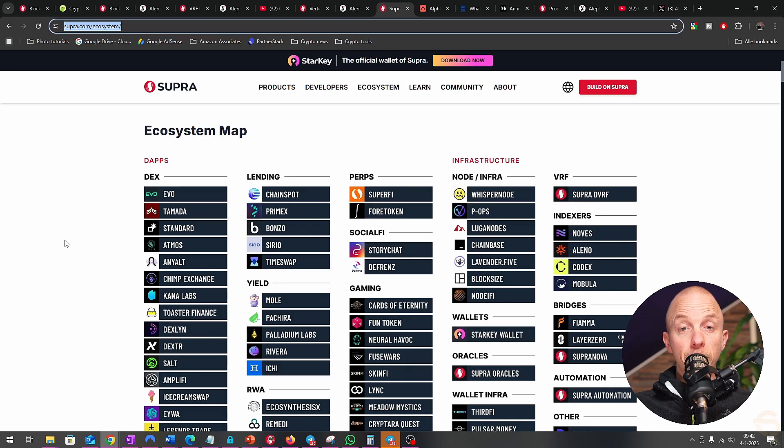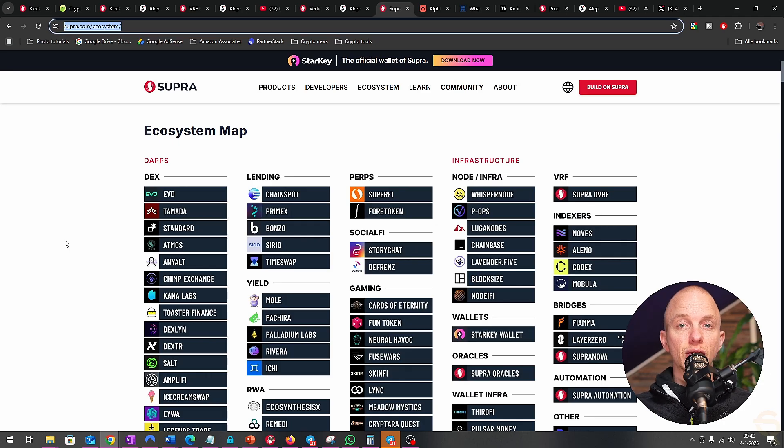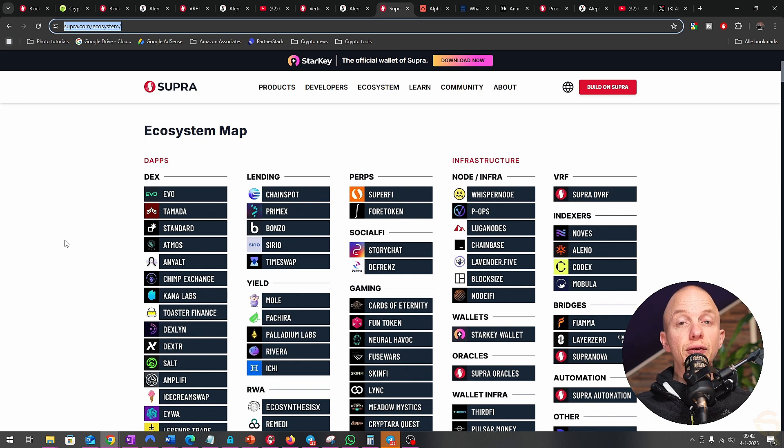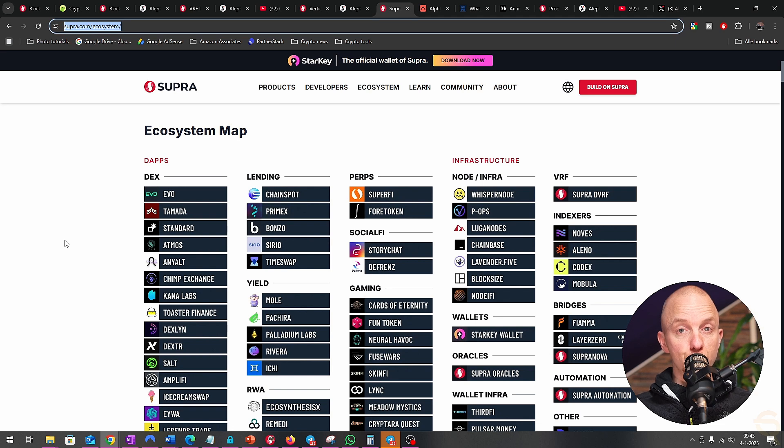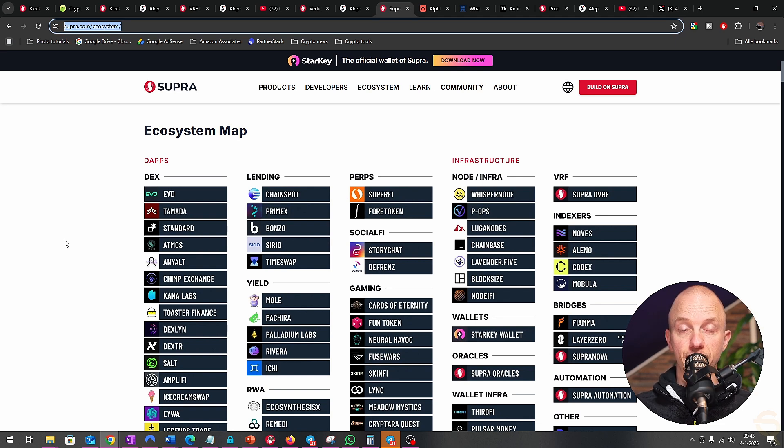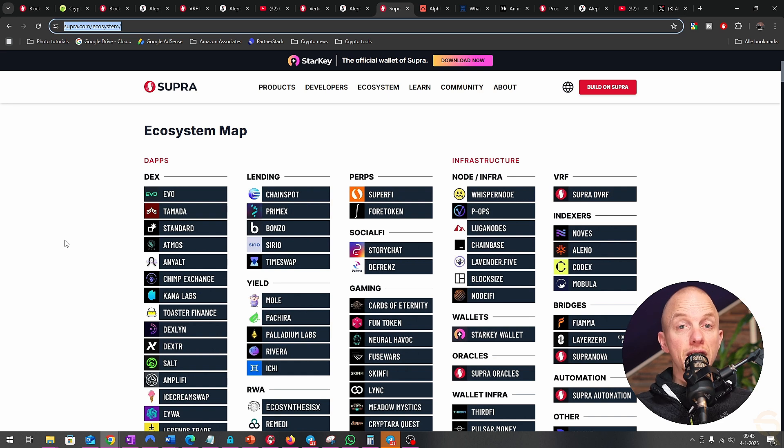Supra has already made waves in decentralized finance, gaming, and supply chain management. For instance, a DeFi platform using Supra's oracles can offer more reliable services, attracting more users and investments. Similarly, a game that integrates Supra can provide players with a seamless experience, keeping them engaged and boosting revenue.